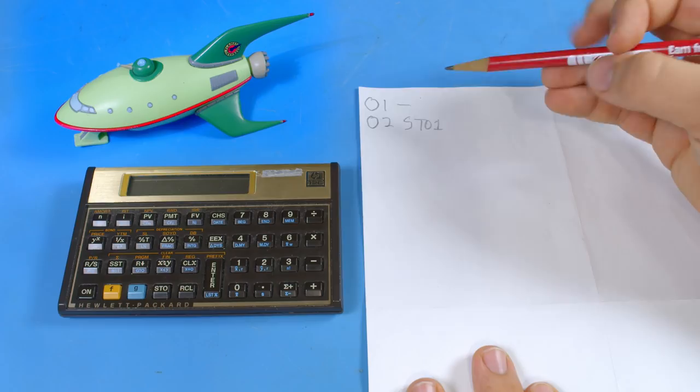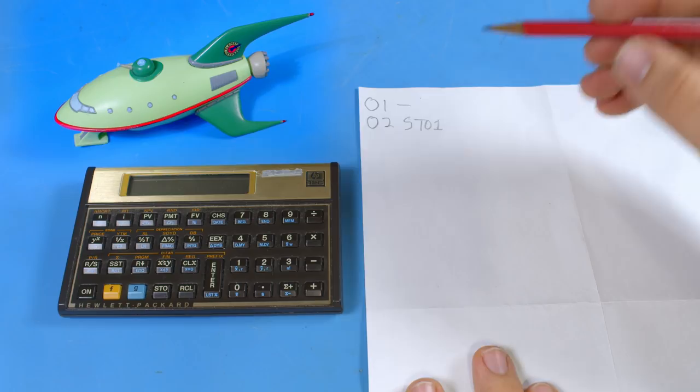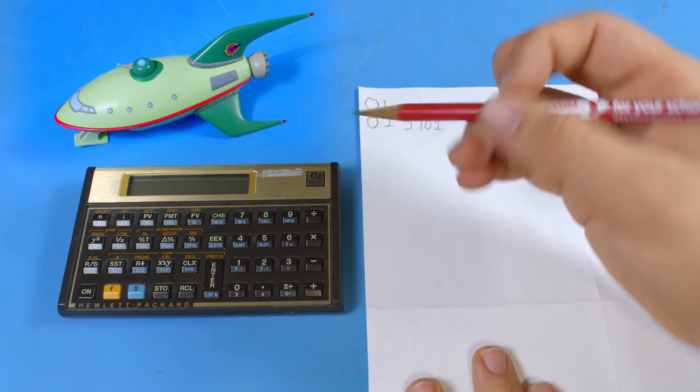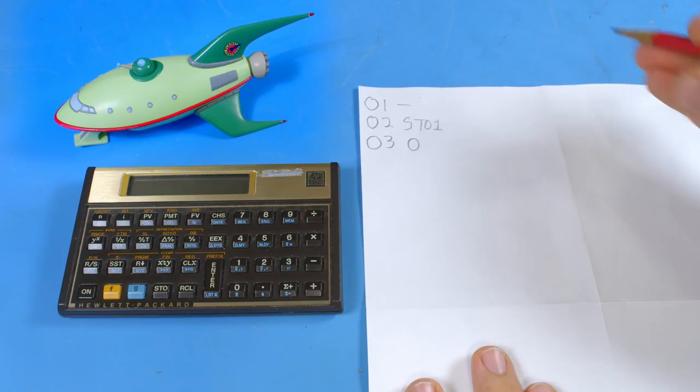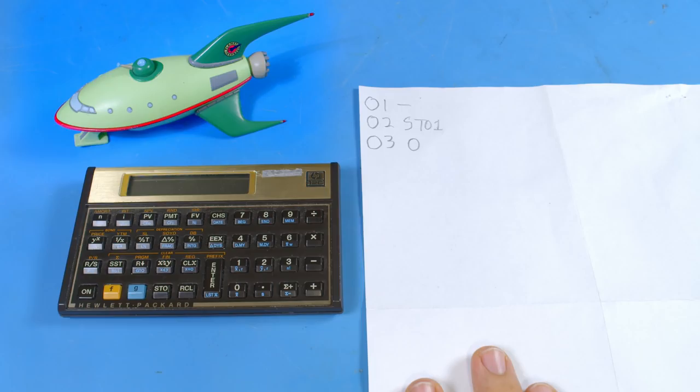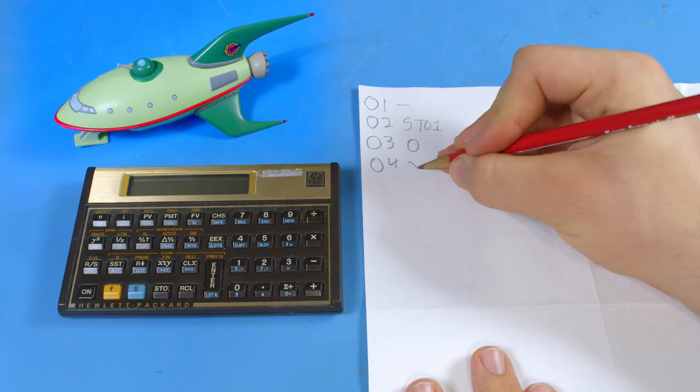This command tests whether X is less than or equal to Y. So at this point in the program X contains the result of our subtraction. What we need to do is put that value into Y and replace X with zero. So all we have to do to do that is type in zero. Now these registers are loaded in the correct way for us to run the comparison.